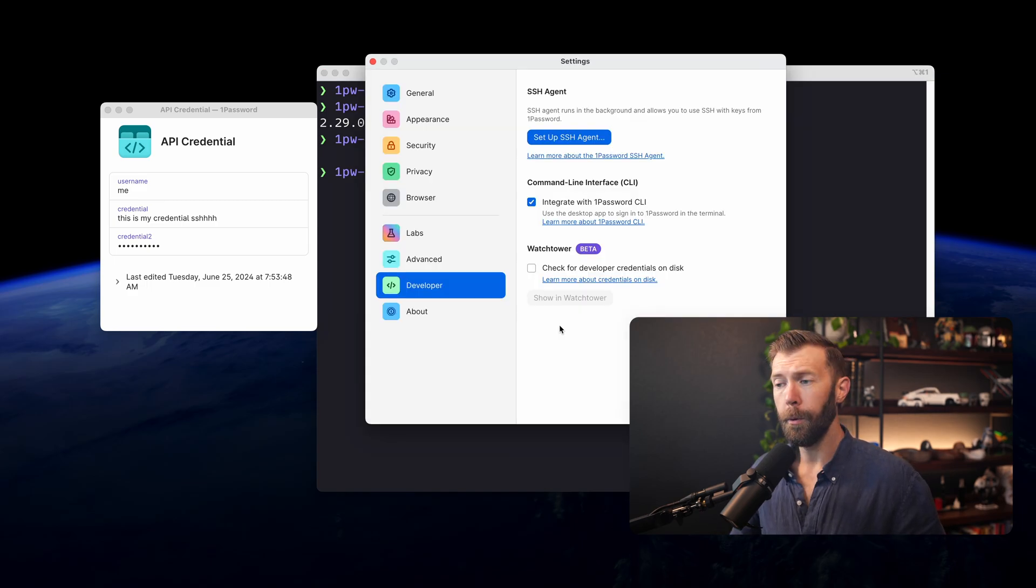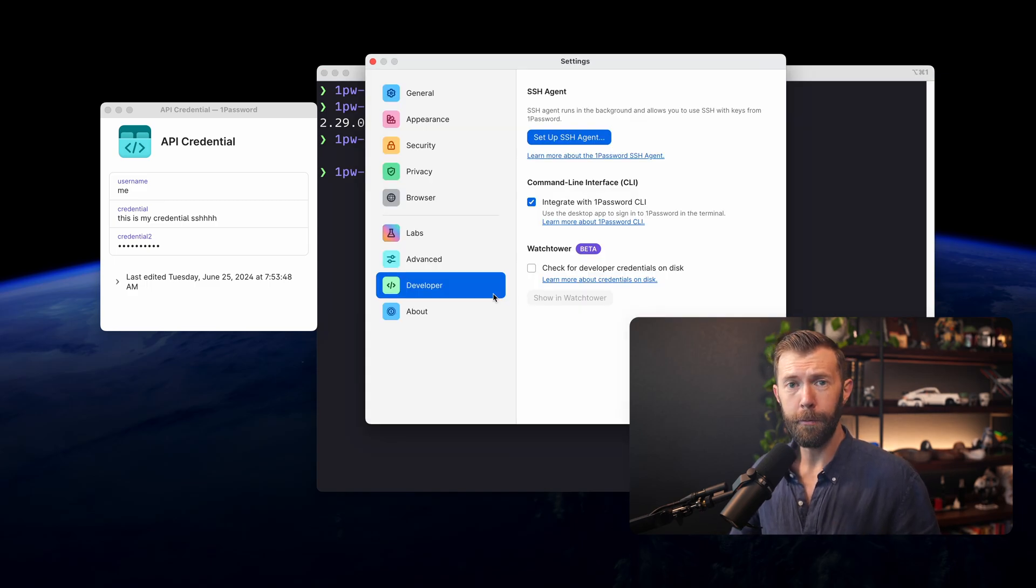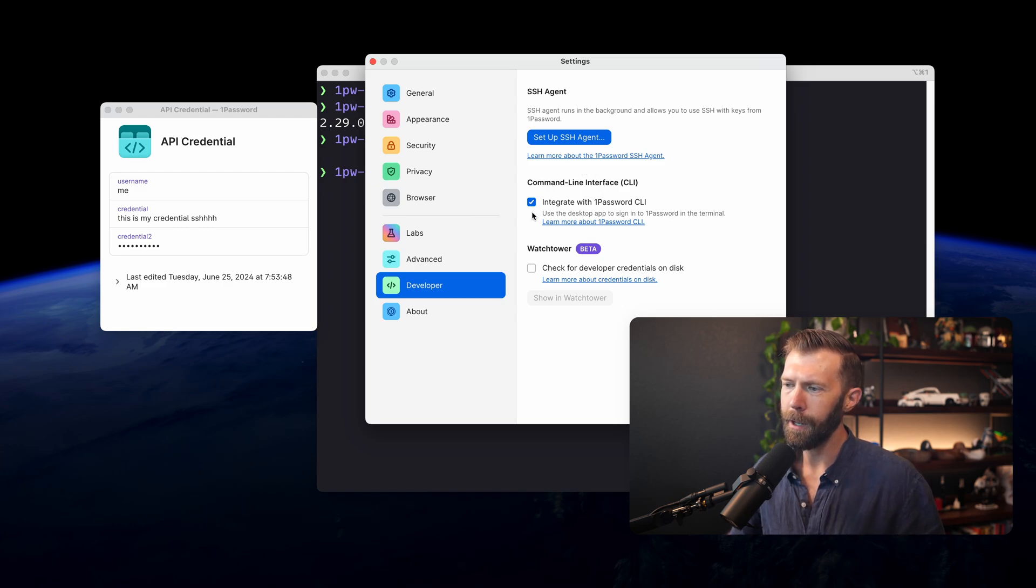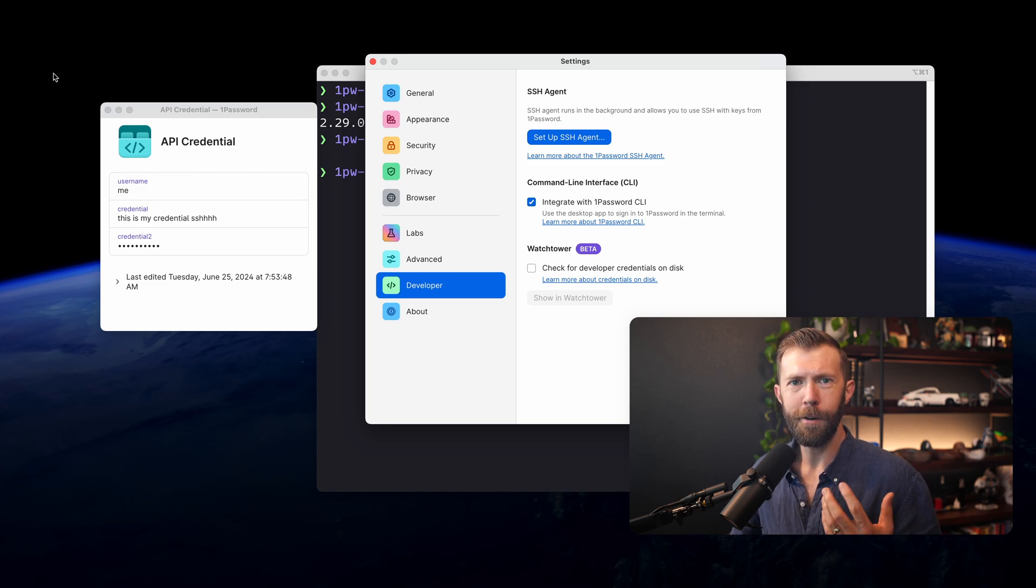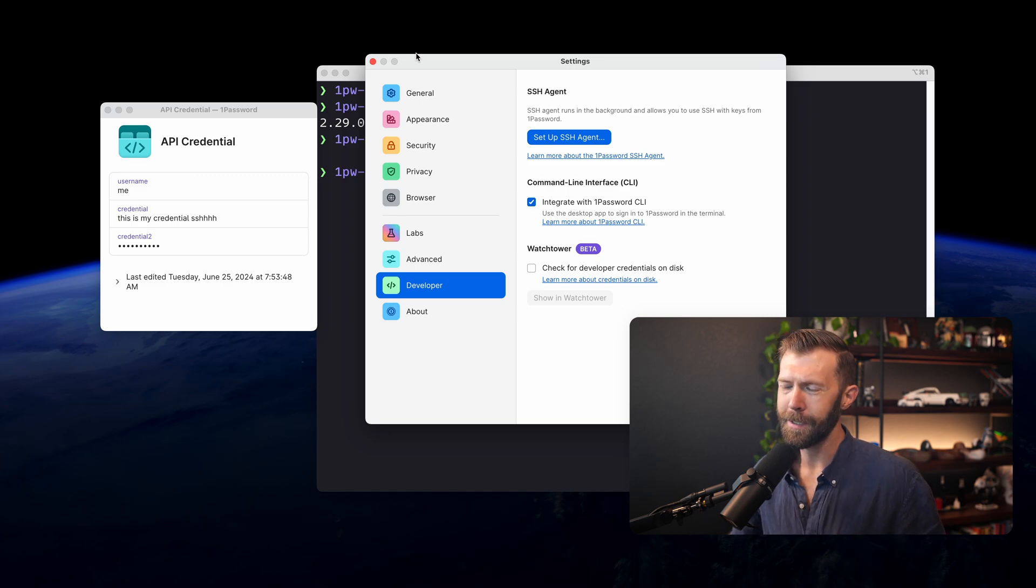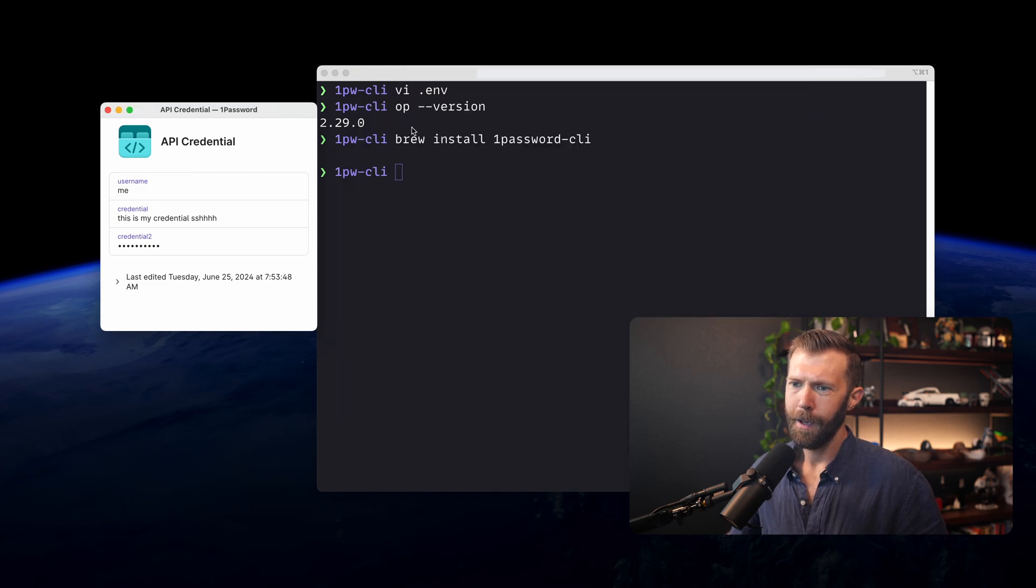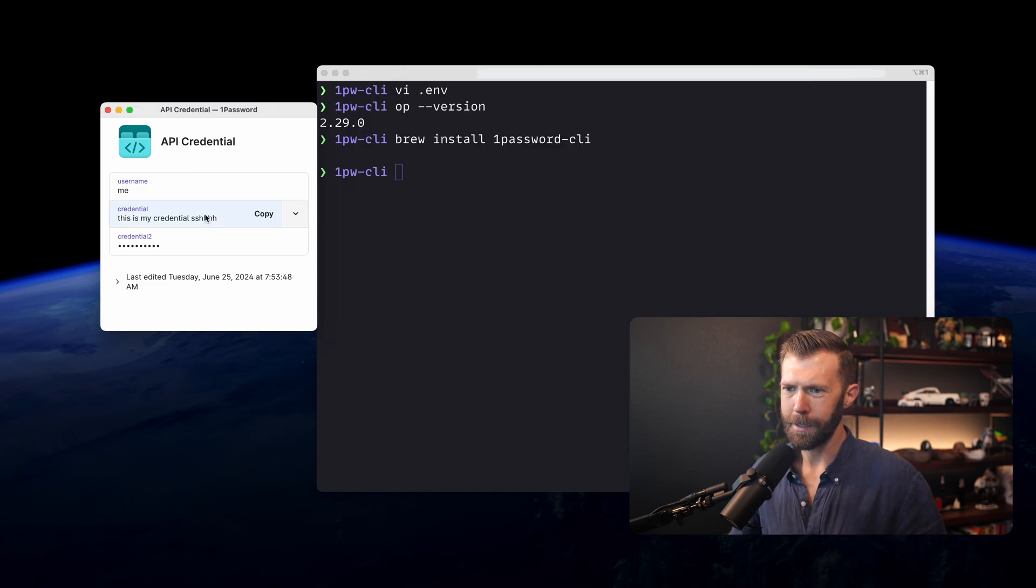Everything's set up. The one other thing that we need to check besides having 1Password installed is that in our settings, we have the command line interface checked. So integrate with 1Password CLI. With those two things finished, we're ready to go and actually use this in our terminal. So we'll close this. How do we go about using this?